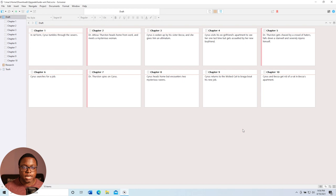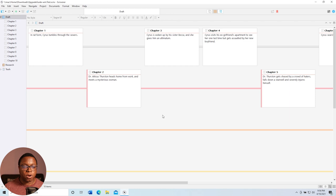Tip number two is the threaded corkboard. Scrivener has offered a corkboard for a very long time, but now it has even additional functionality. So if I go to the corkboard and I click on this little thread icon here, this organizes my corkboard into a timeline. And if I have a story with multiple POVs or multiple characters, I can now color code each of those timelines.